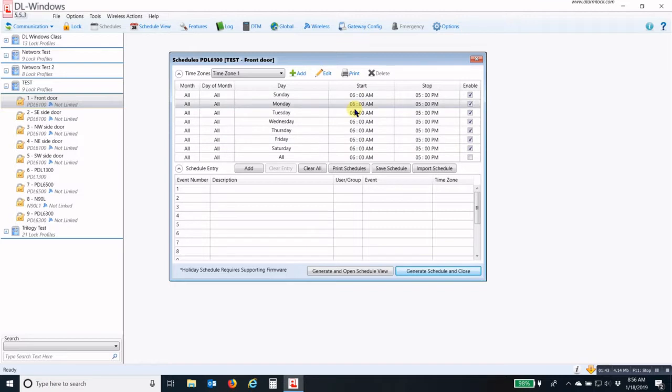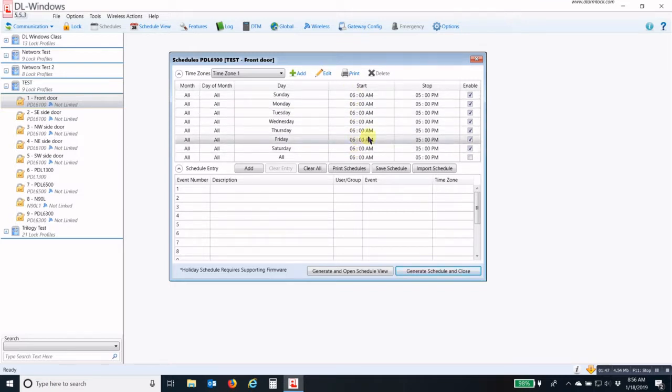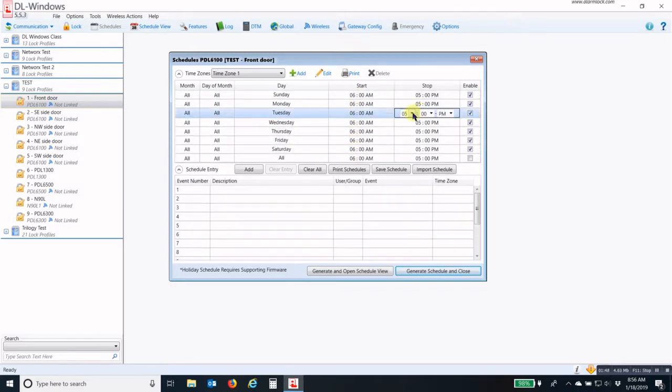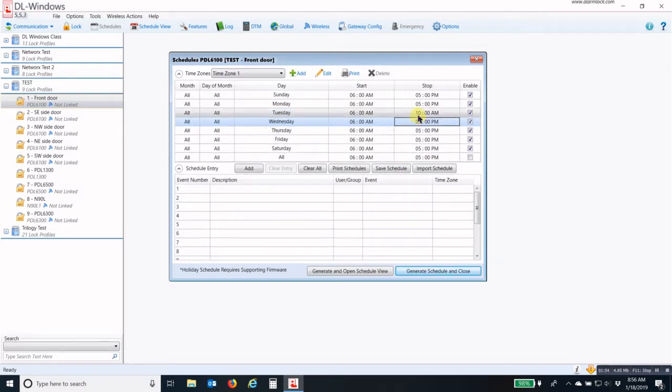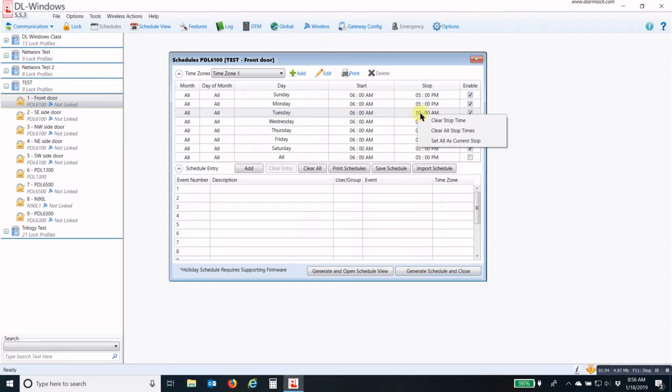That will change everything to the start time to 6 a.m. And then I will change my stop time to 10 a.m. Again, right-click, set all as current.